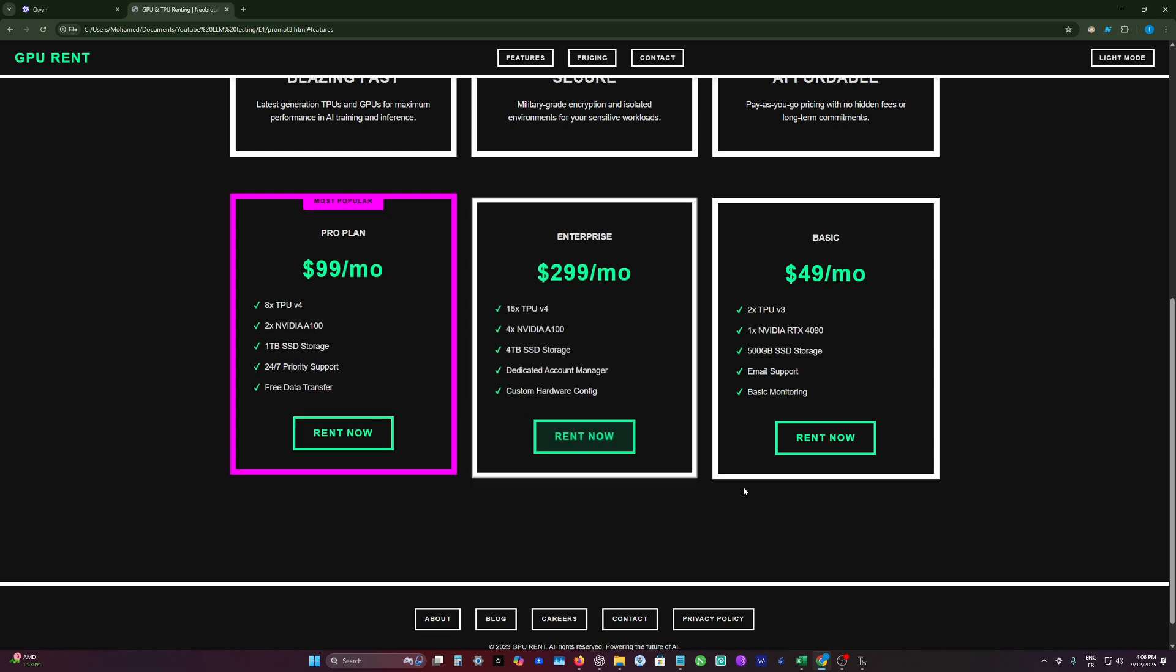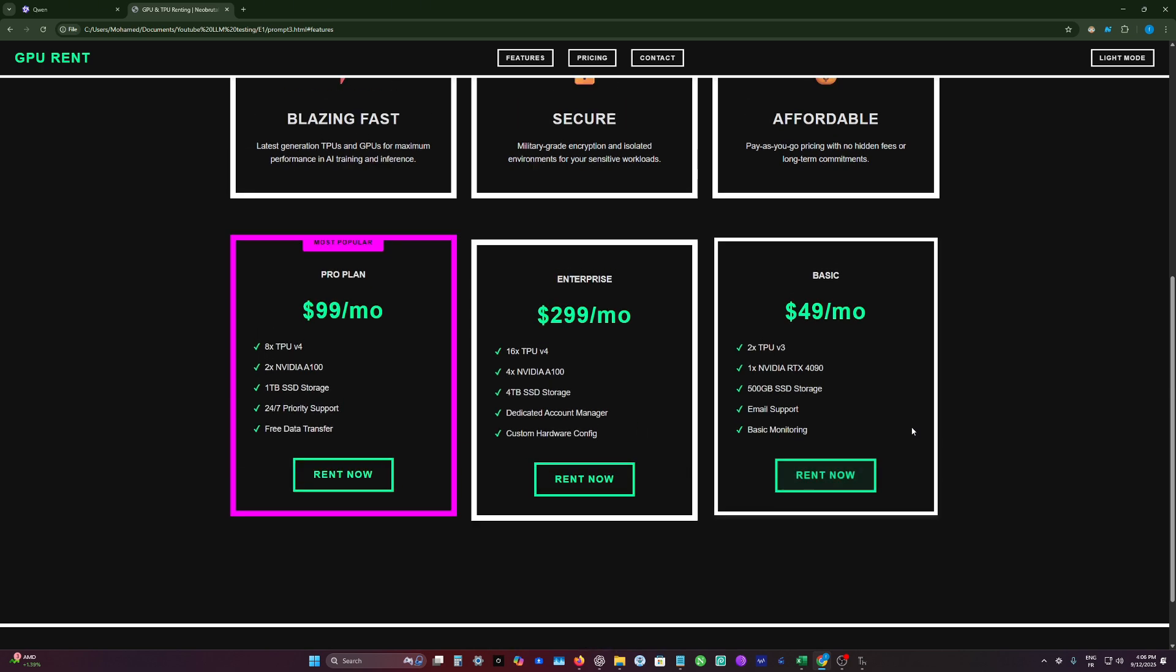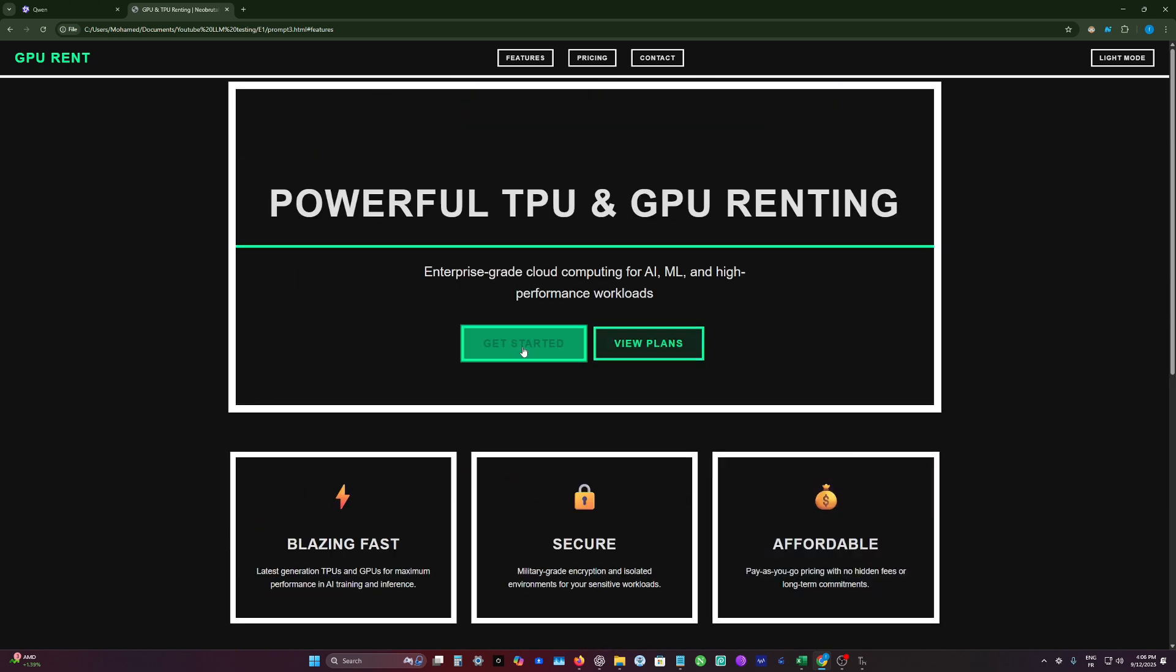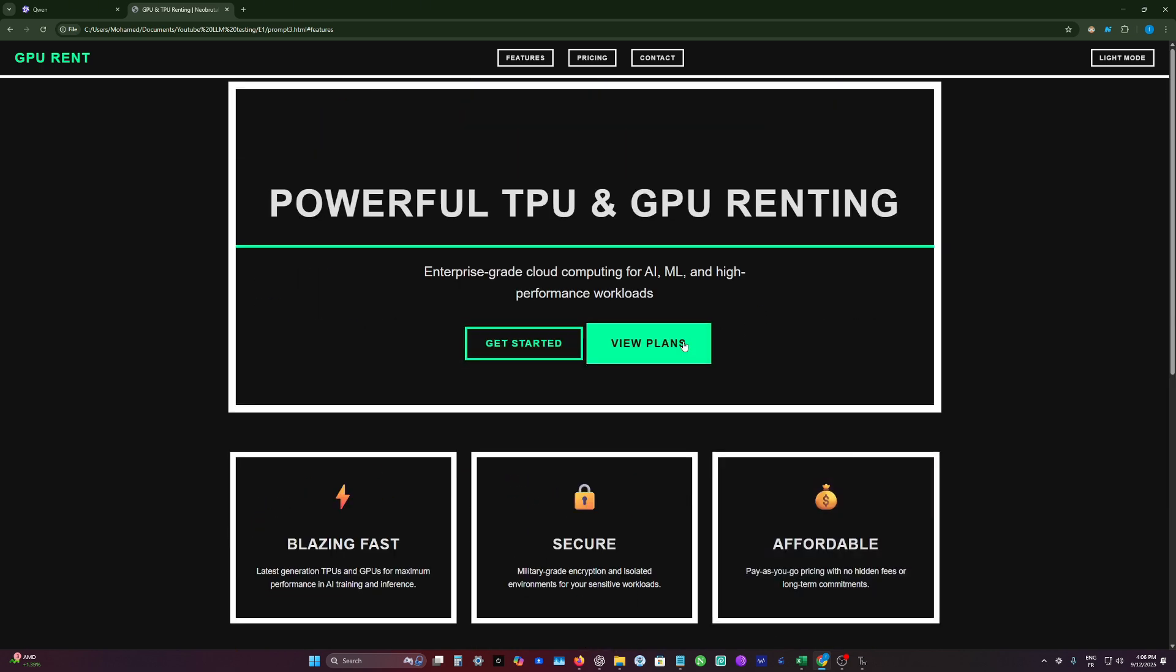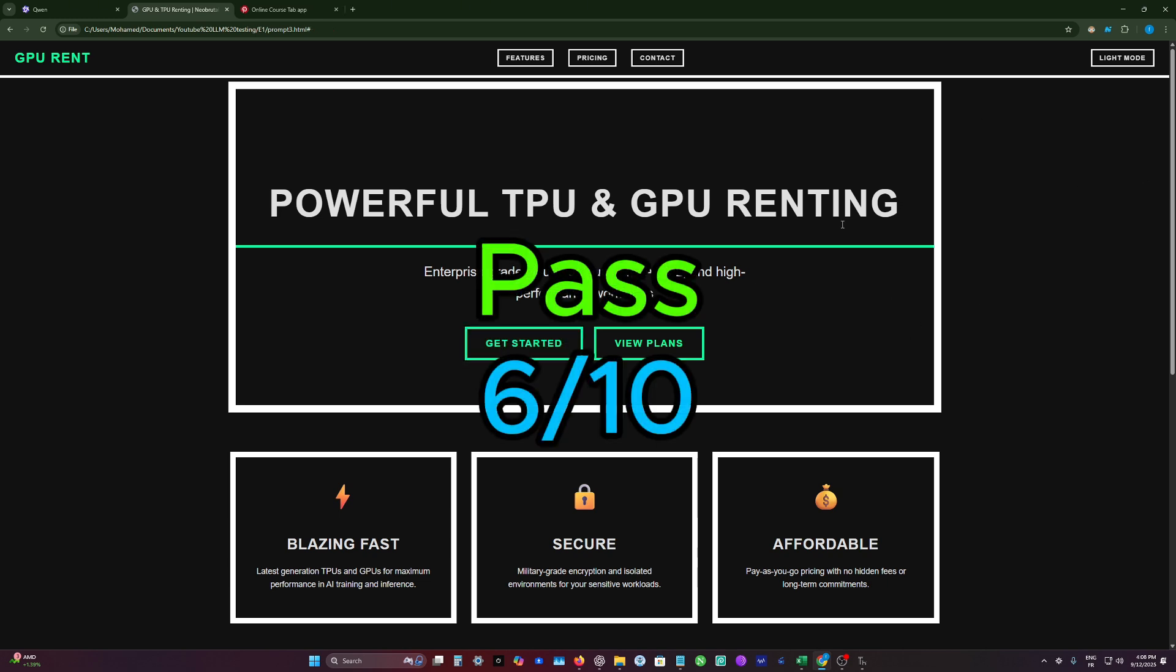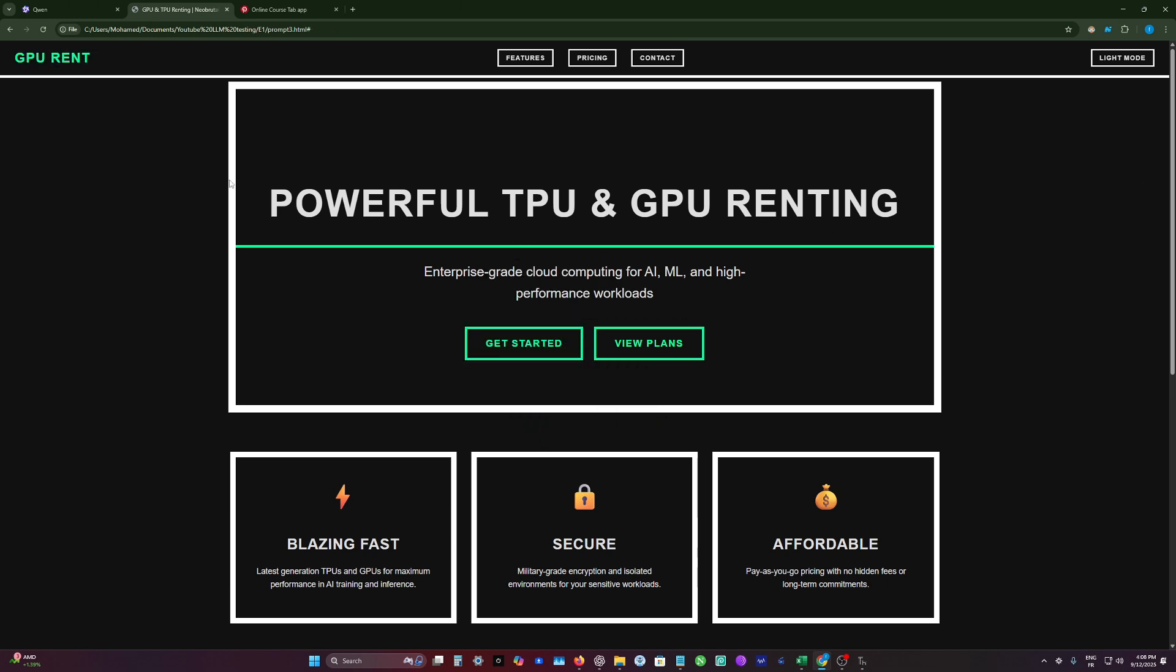There is hover effects, which is so nice to see. And overall, the quality is great. So I will give this 6 out of 10. And for me, it's a decent generation. So let's move on to the fourth prompt.